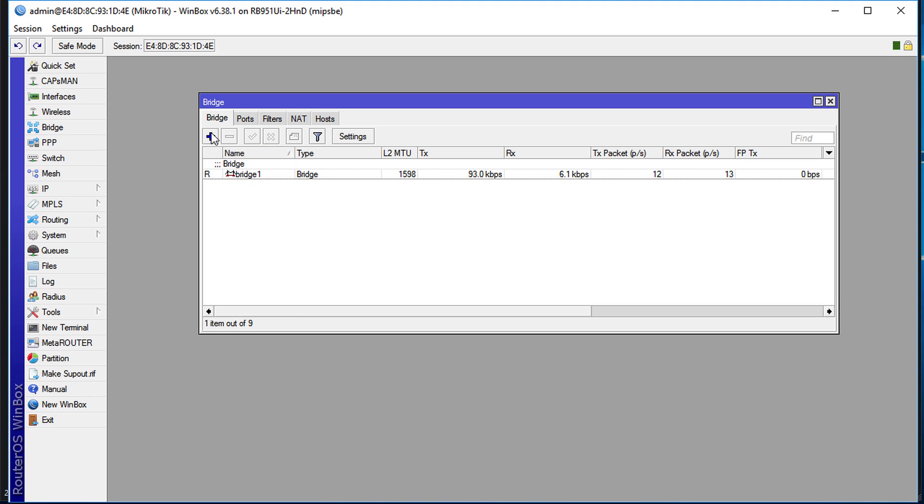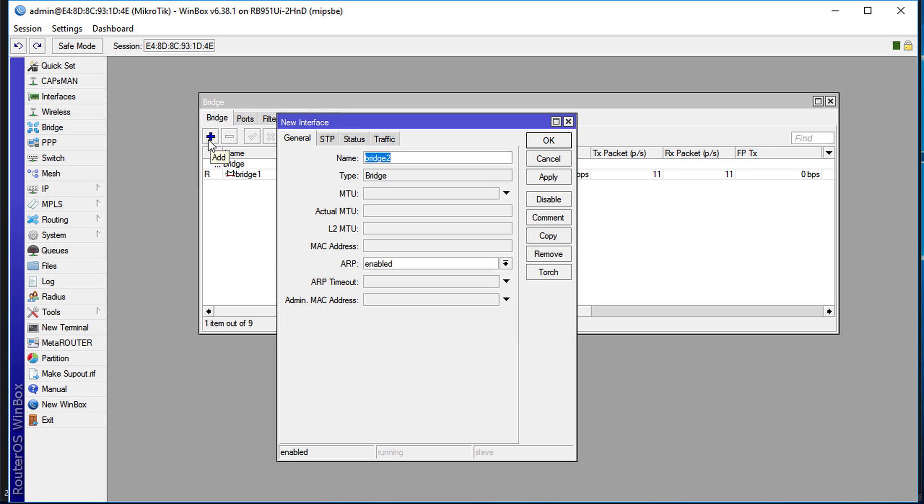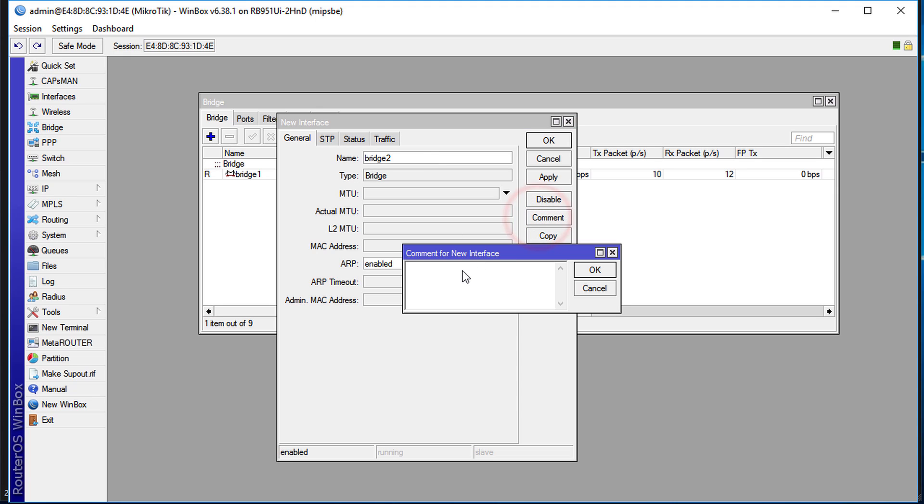It is also recommended that you comment on your interfaces and so forth, so it's much easier to identify them. Click OK.